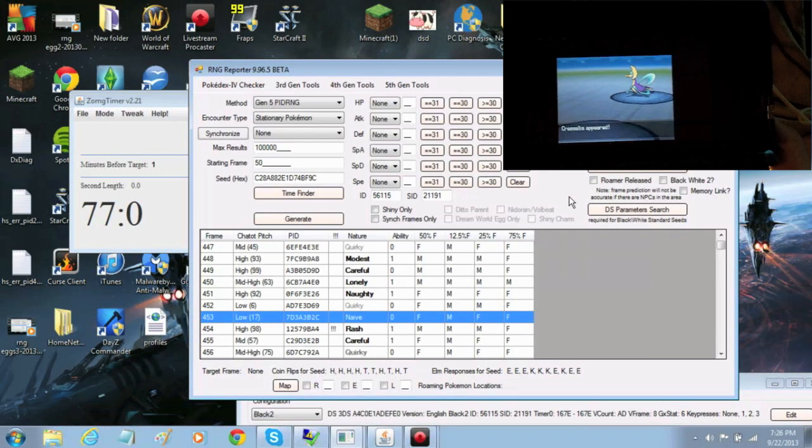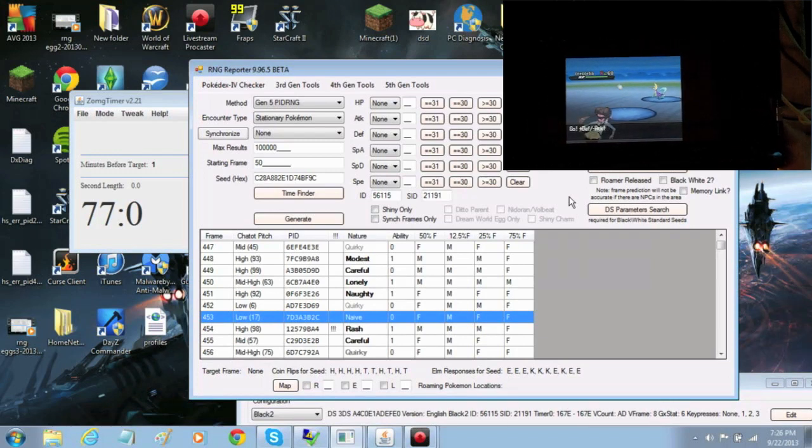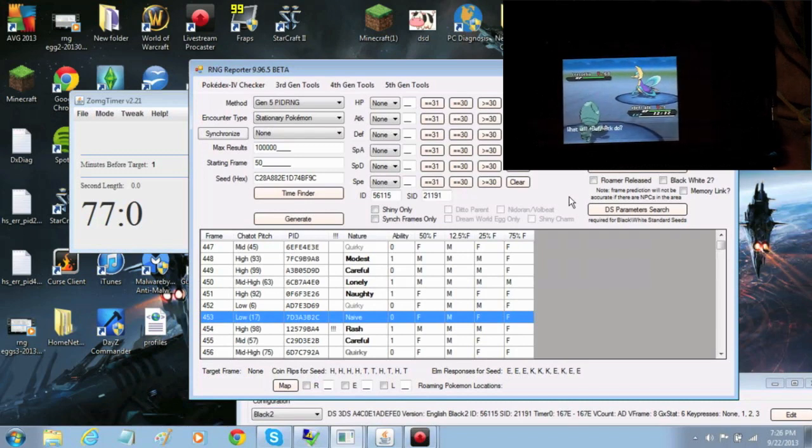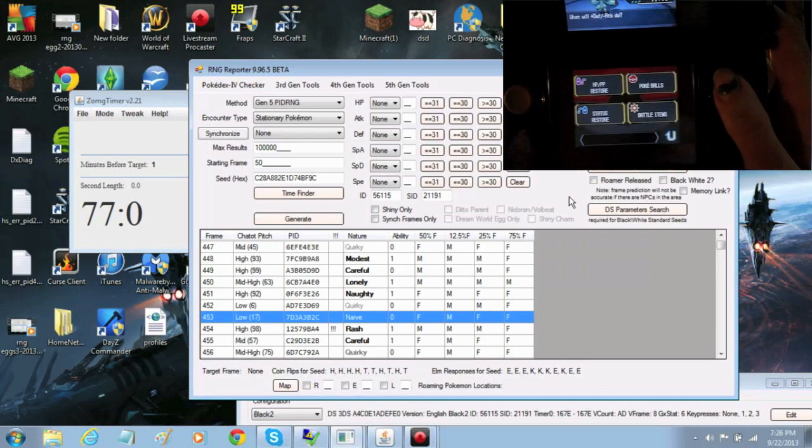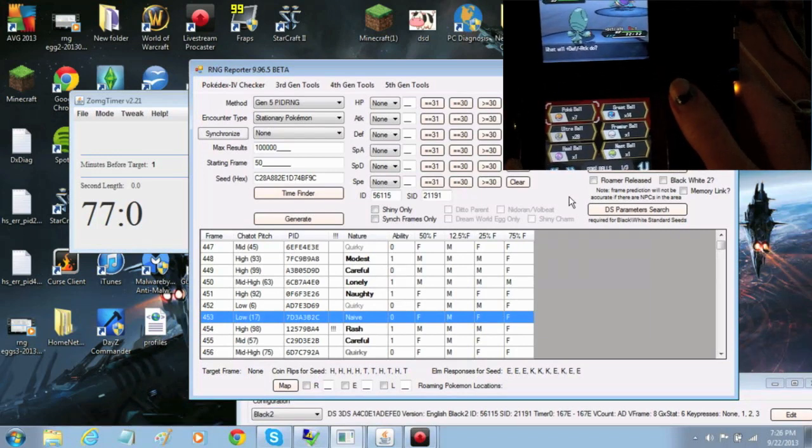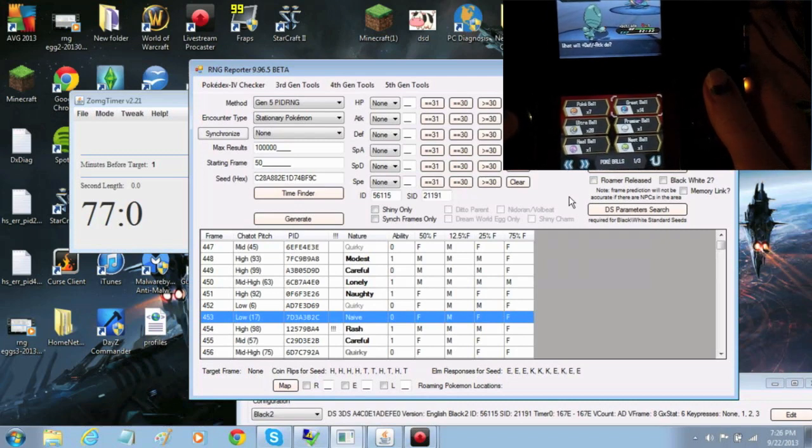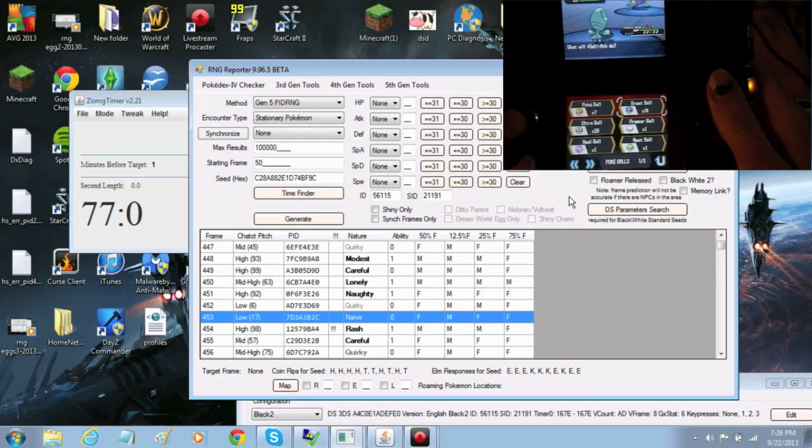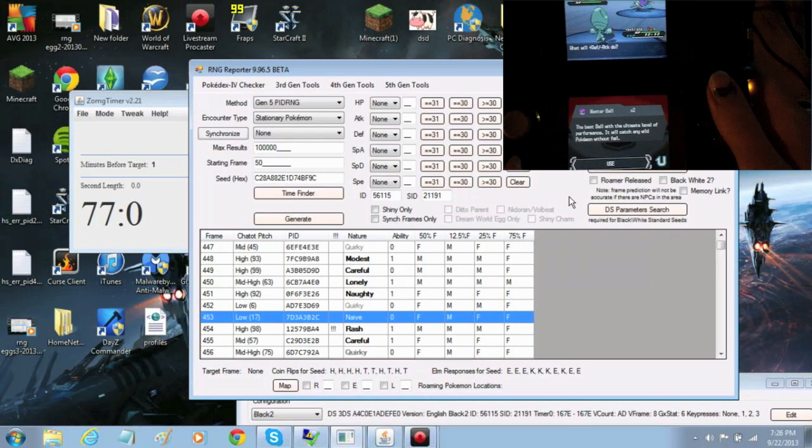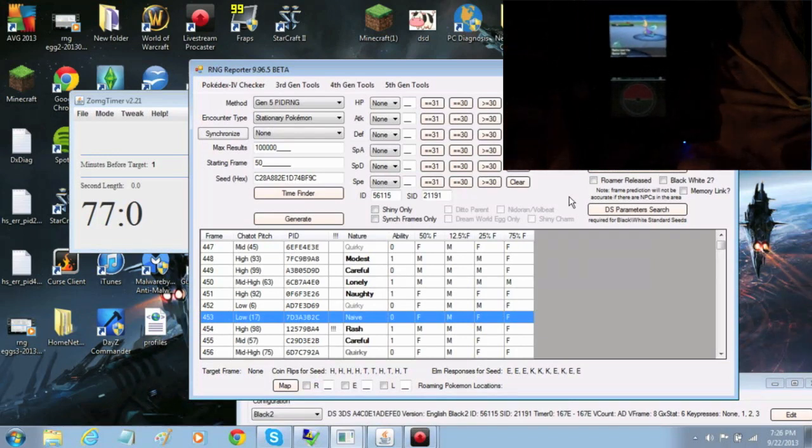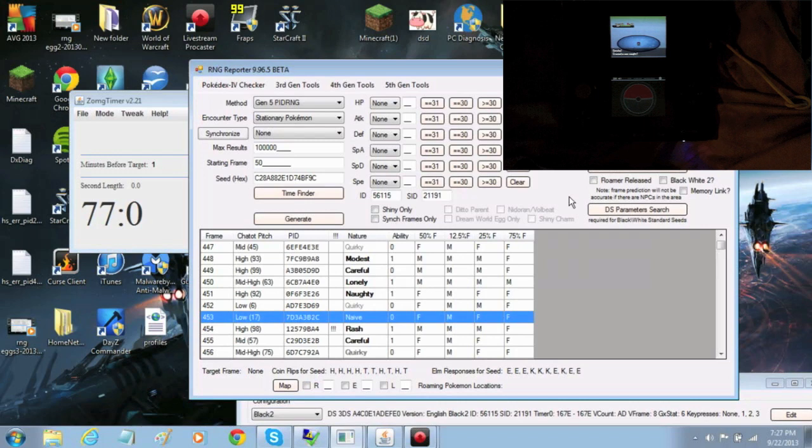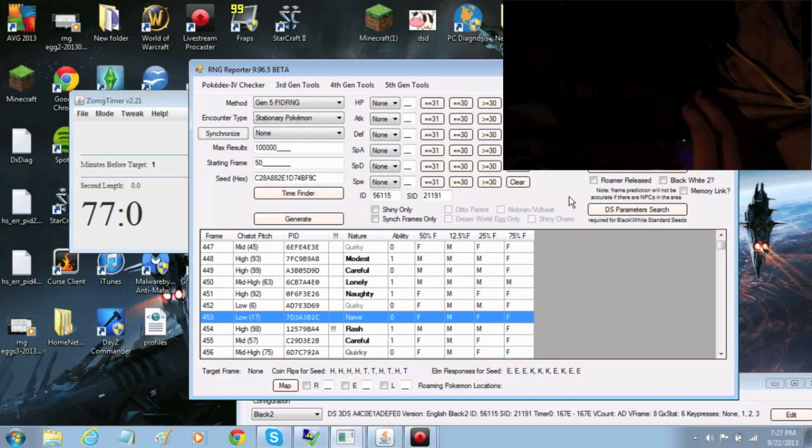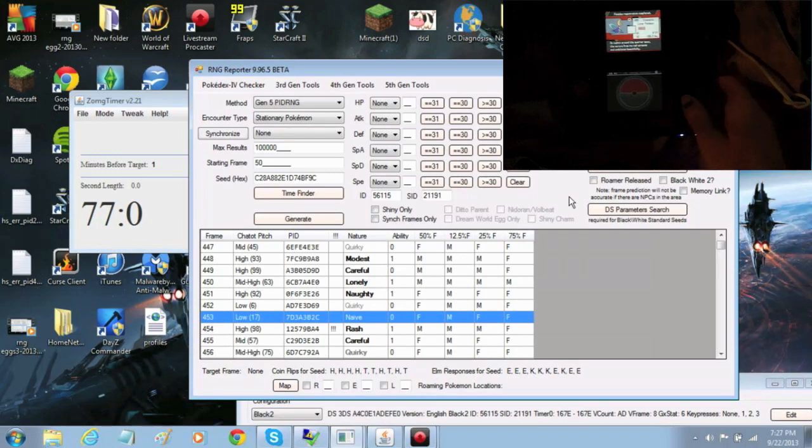There it is, folks. The shiny Cresselia. I hope this guide was helpful. If you need any extra tips on how to do chatot pitches, I do have a guide specifically for that. I also have lots of other guides for wonder cards, eggs, you name it, if you need a little extra material as far as what you should do. But, that's the end of the guide. So, I hope you found it useful. And, thanks for watching.